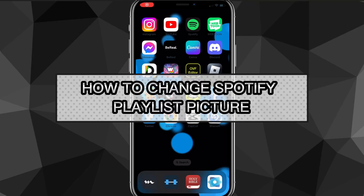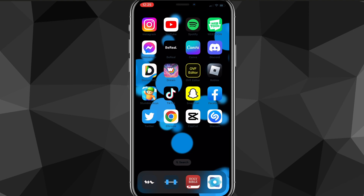Hey guys, in this video I'm going to show you how to change your Spotify playlist picture. If you have a playlist picture that you want to change, I'll show you exactly how to do that. On Spotify you have the option to change your playlist picture and most people don't know how to do it, but I'll show you exactly how.